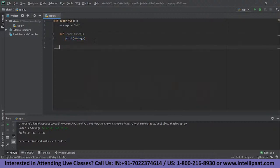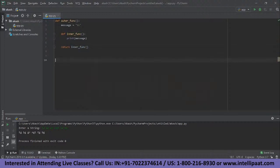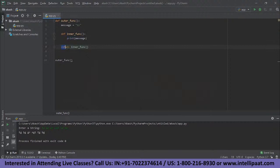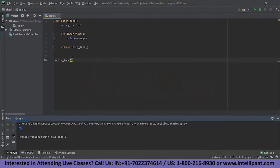Then we return the inner function — return inner_func. When we call the outer function, control goes to the first statement, stores the string 'hi' in the variable message, then goes inside the inner function and prints the value stored in message. It then comes out of the inner function and returns it. If we save and run it, it prints out 'hi' — so it's working.